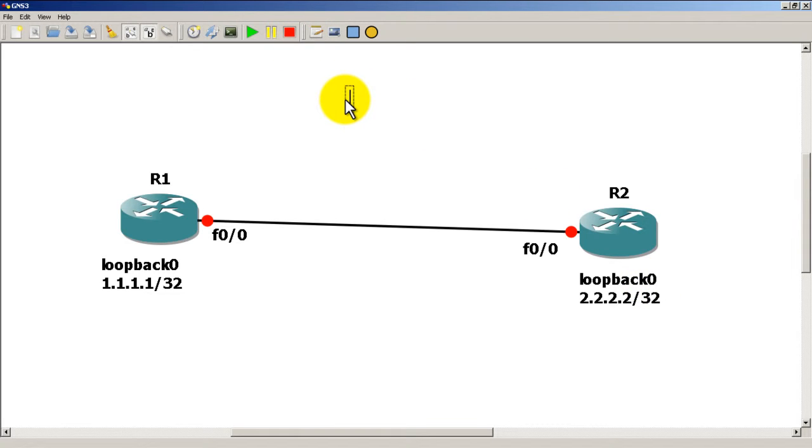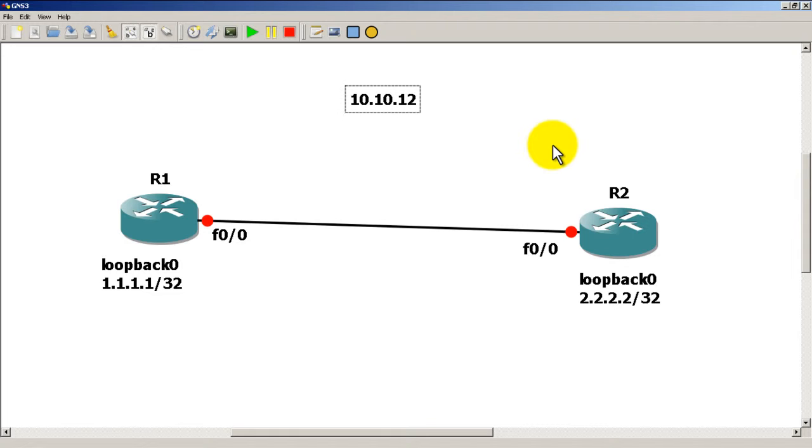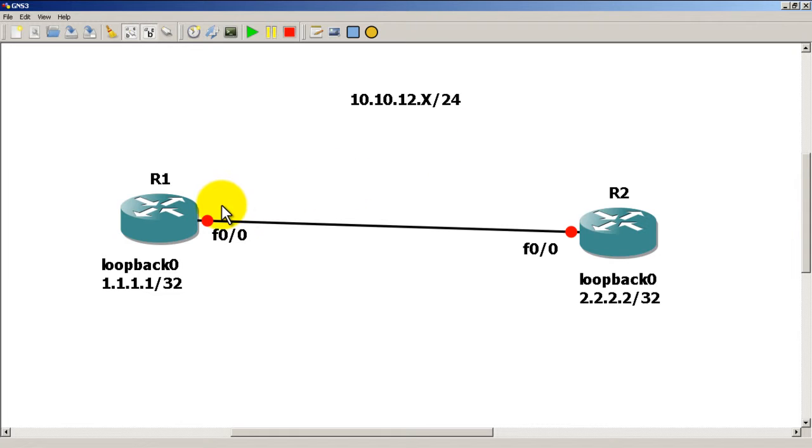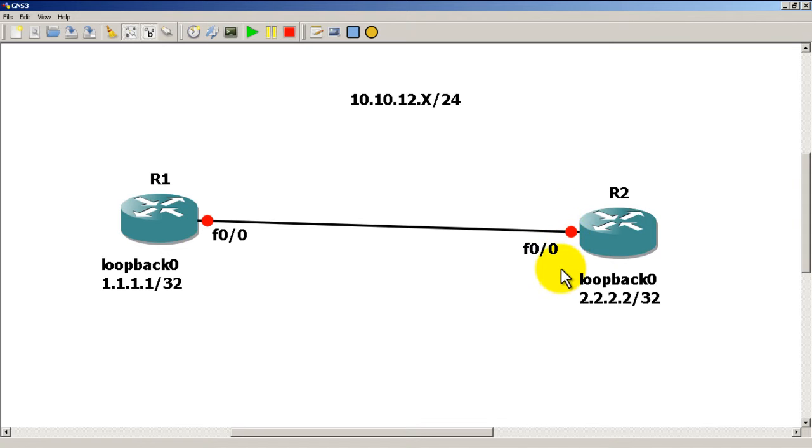Then going to call the link in between router 1 and router 2: 10.10.12.x/24, and the x is going to be the number of the router. So this side is going to be 10.10.12.1 and router 2 side will be 10.10.12.2.